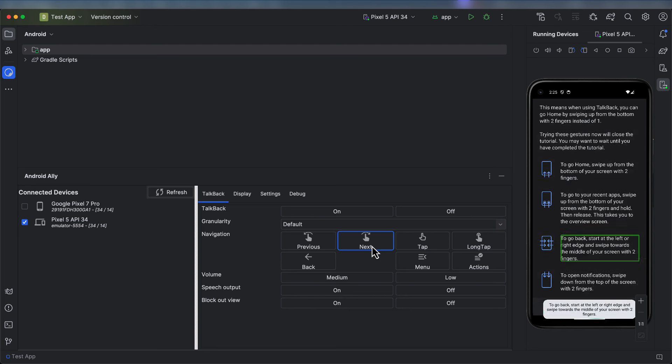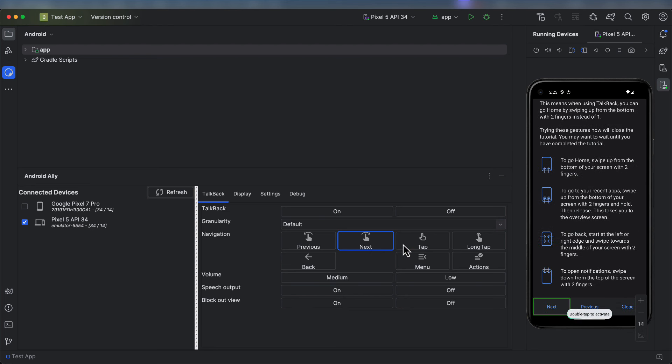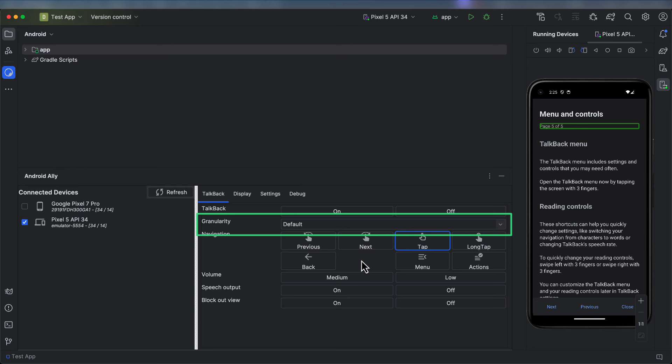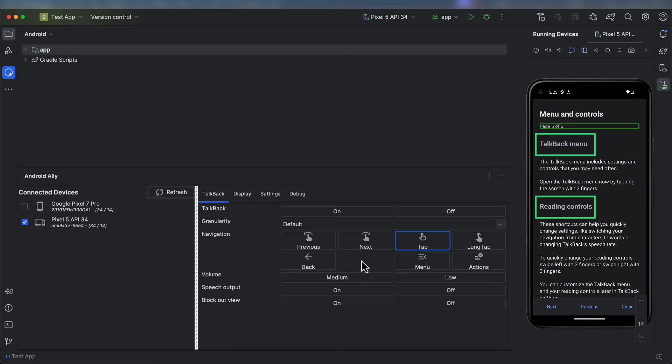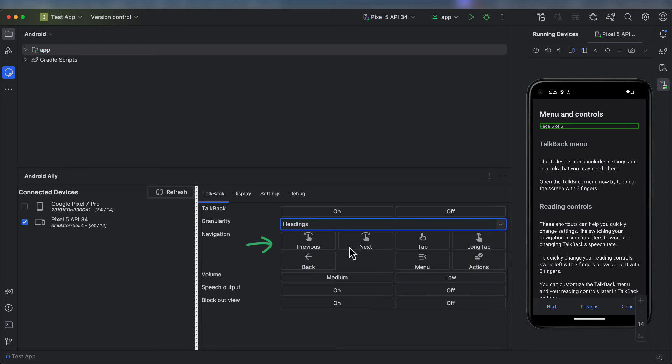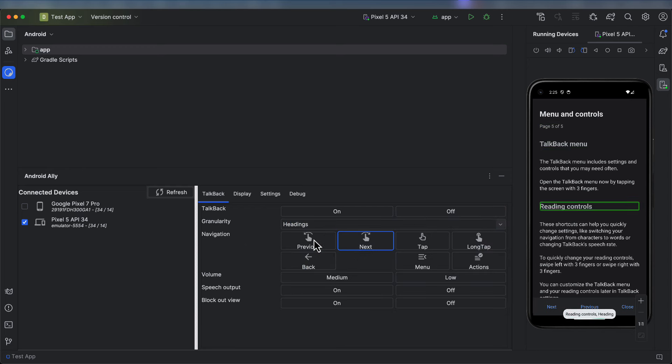Next up is Menu and Controls. I'd really like to show you how to change the granularity, also known as reading controls. TalkBack users find it significantly useful to navigate via Headings. We can do this with the Android Ally by choosing the Headings granularity and tapping Next and Previous. This is significantly easier than having to know and perform two individual gestures.